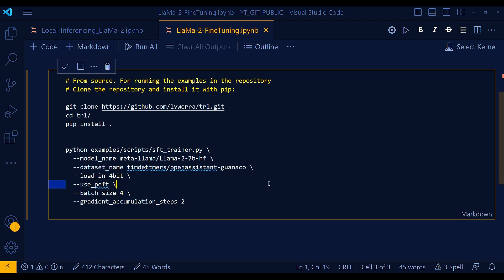And there are a few things to keep in mind when using 4-bit precision models. First, the performance of these models may be slightly lower than the performance of models with full precision. Second, not all models are available in 4-bit precision. Finally, some operations such as gradient descent may not be supported in 4-bit precision.